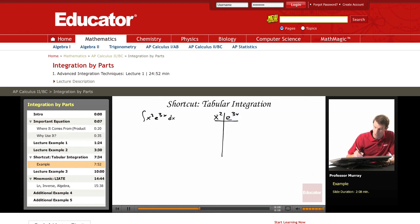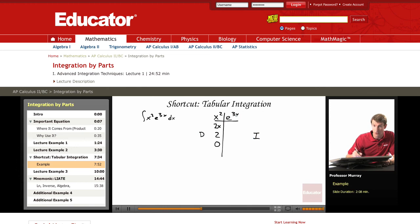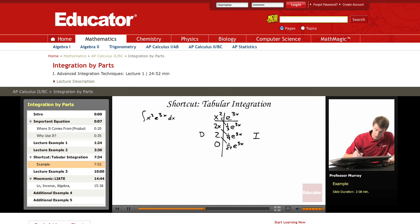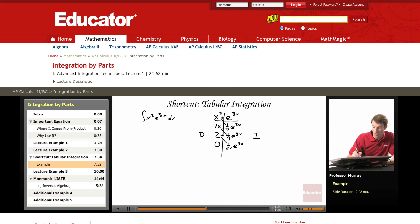Here's the secret shortcut. You write x² and e^(3x) and make a little table. On the left-hand side you write down derivatives: the derivative of x² is 2x, the derivative of that is 2, and the derivative of a constant is 0. On the right-hand side you take integrals: the integral of e^(3x) is one-third e^(3x), the integral of that is one-ninth e^(3x), and the integral of that is one-twenty-seventh e^(3x). Then you draw diagonal lines between the columns and put alternating plus and minus signs on them.